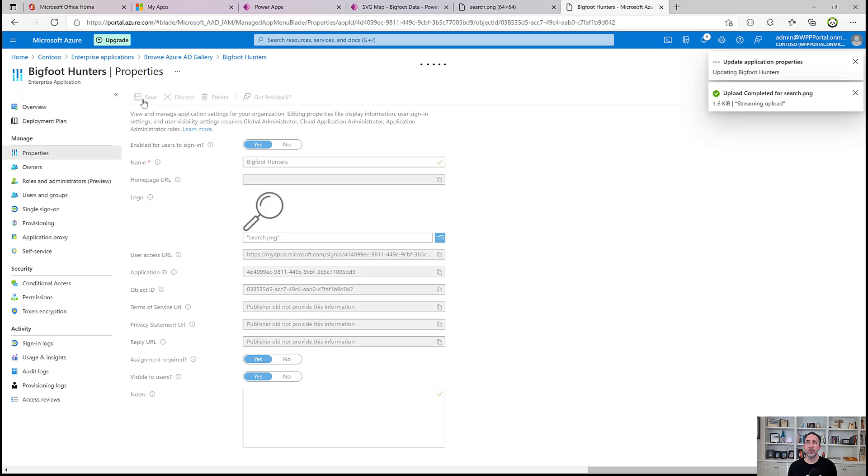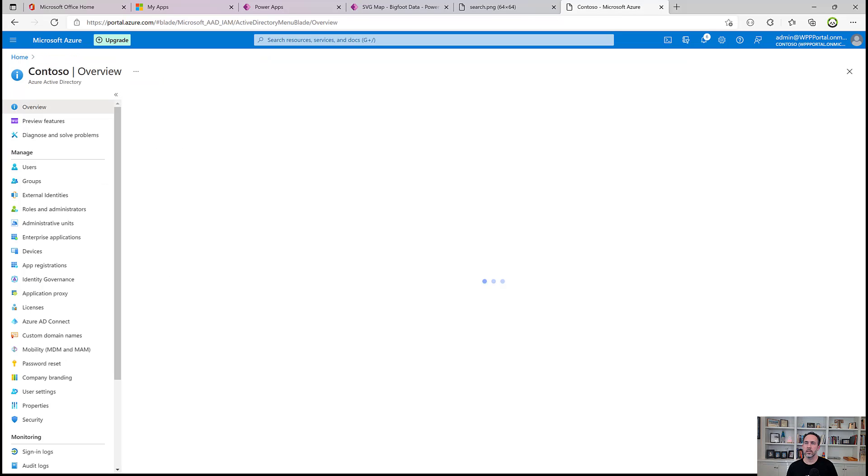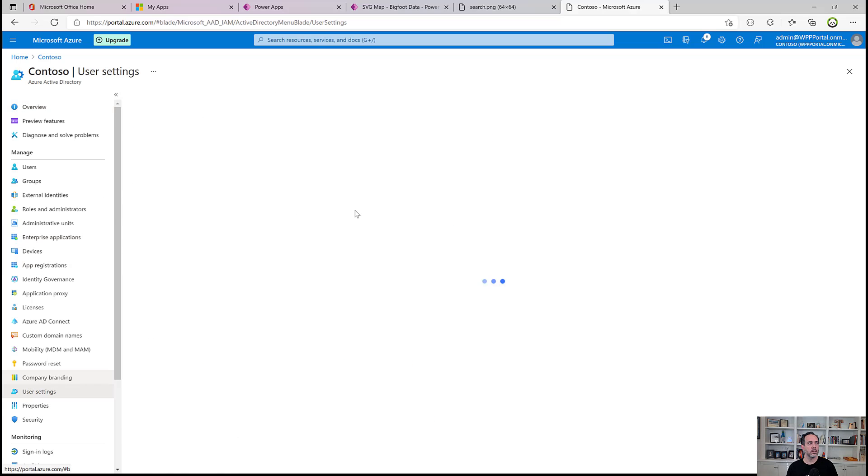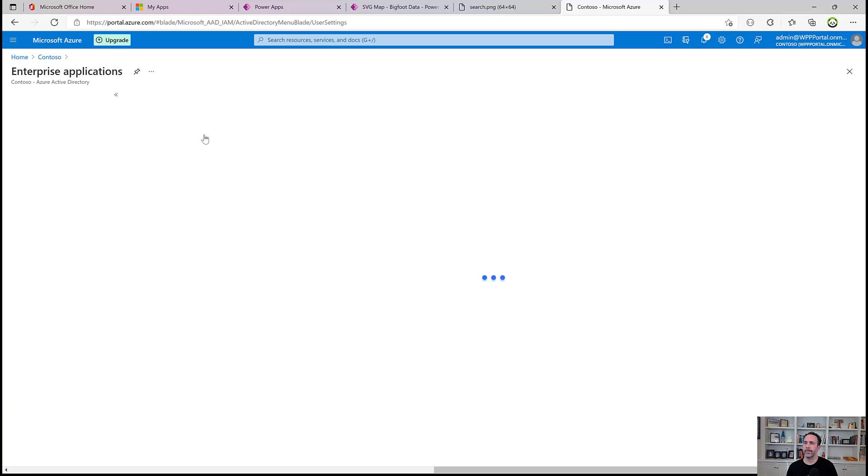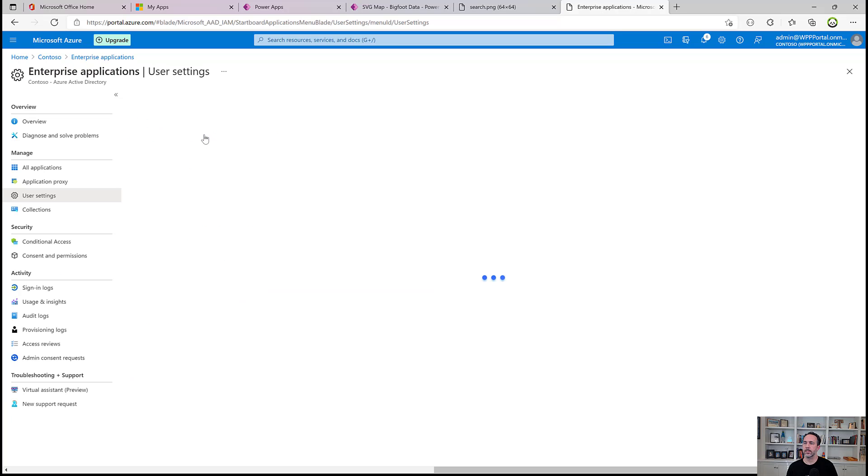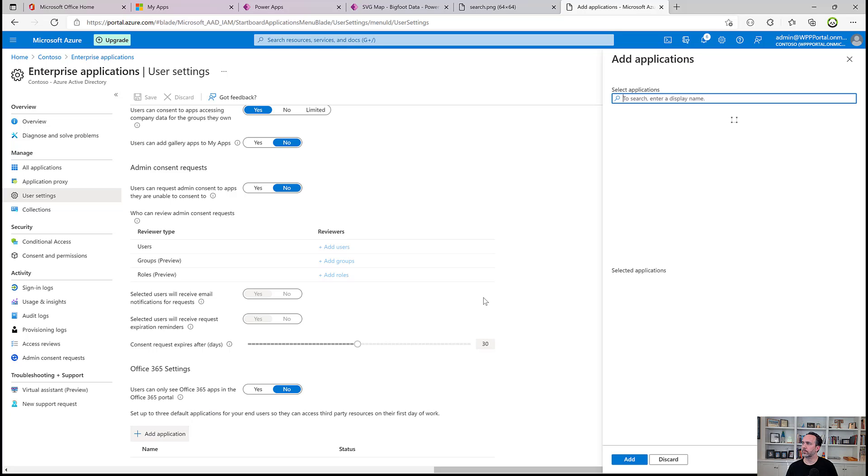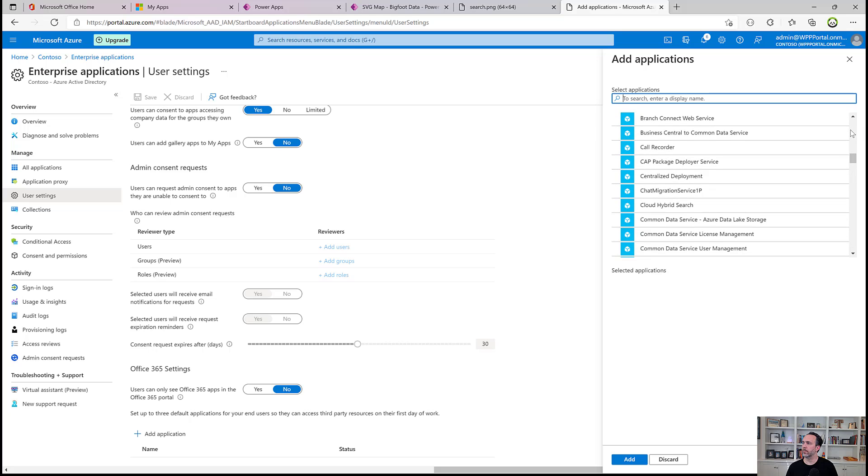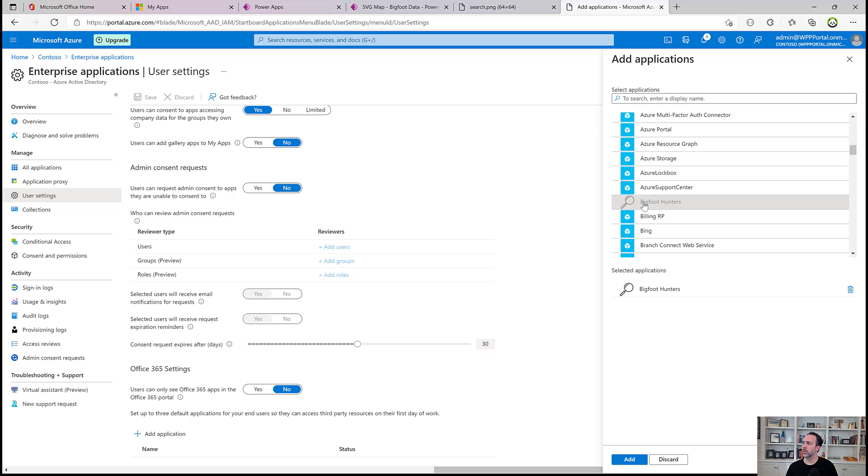Now in order to pin the app, we need to take this enterprise application we've defined. And here in Active Directory, we go to user settings, Enterprise applications. We can select up to three applications to feature here at the bottom. So we'll add an application. There's our Bigfoot app. And we'll add that.